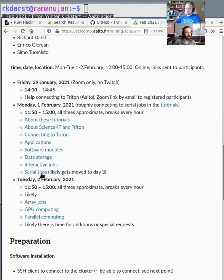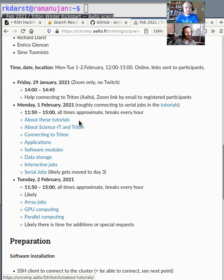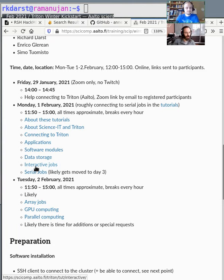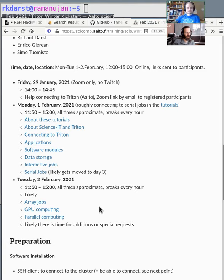Some of these are probably going to be pushed to tomorrow. We start with basics about the cluster, then how to access software and data on the cluster. By the end of the day, we get to actually running things — how to use all of the resources of the cluster itself. Tomorrow we continue with whatever we left off, and we go to basically doing stuff in parallel and using the serious resources.